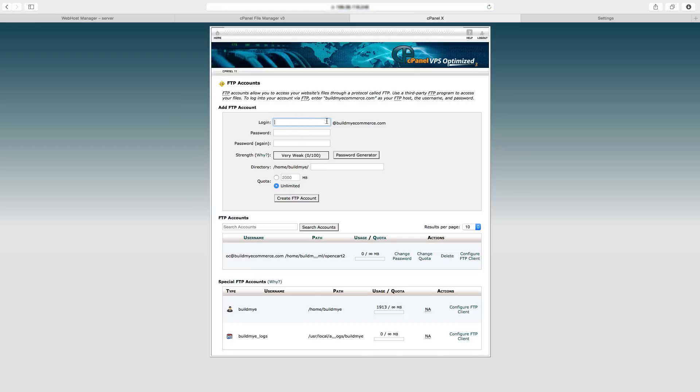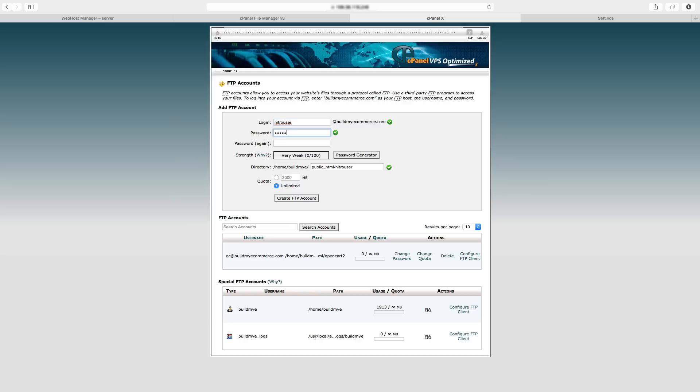So I'll enter Nitro user. By the way, I'll be installing an extension called Nitro Pack by iSense Labs. Then I'll enter the password.